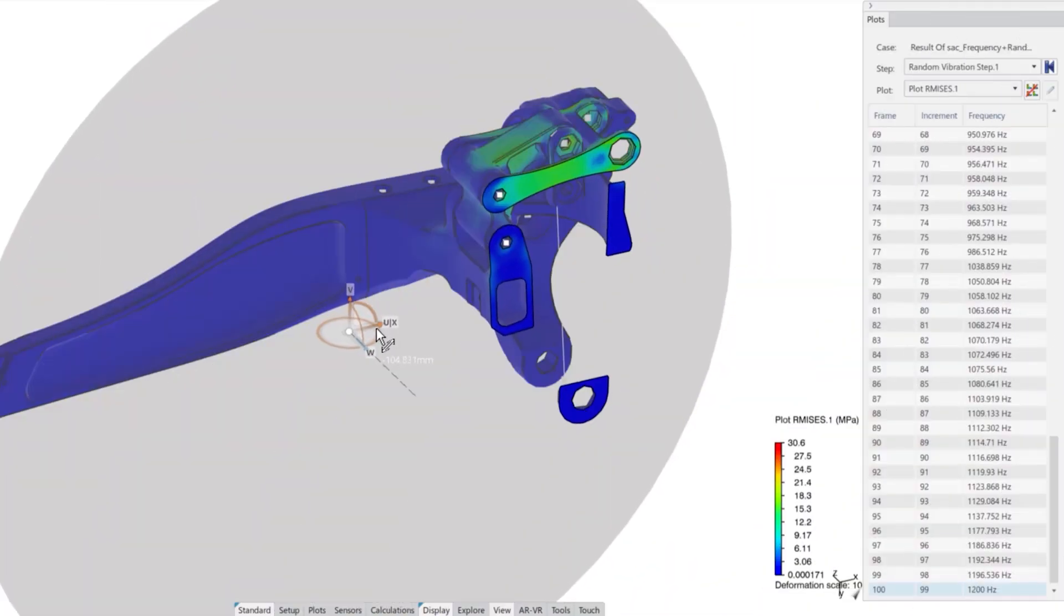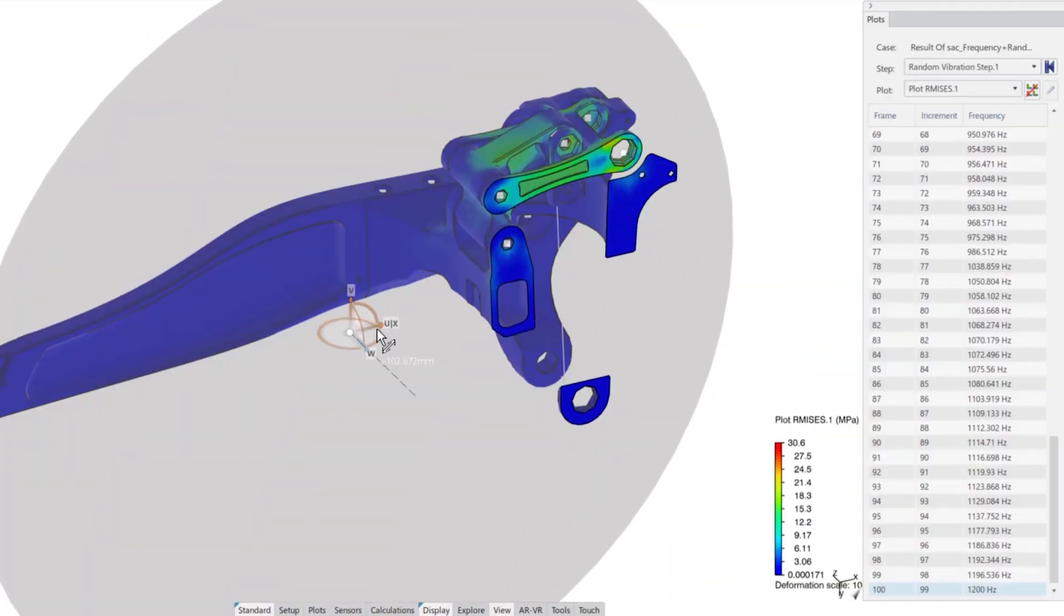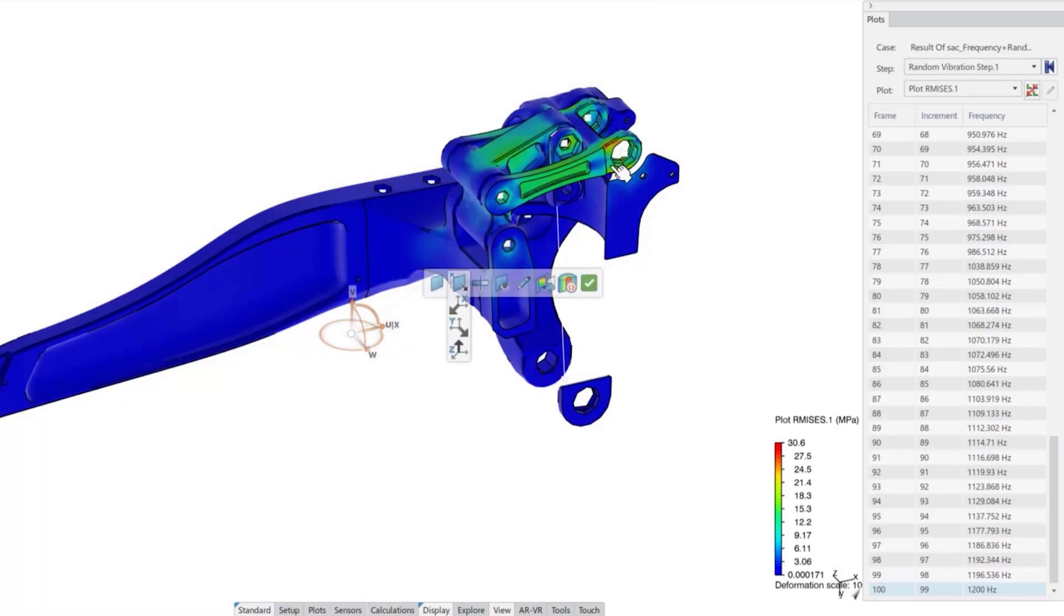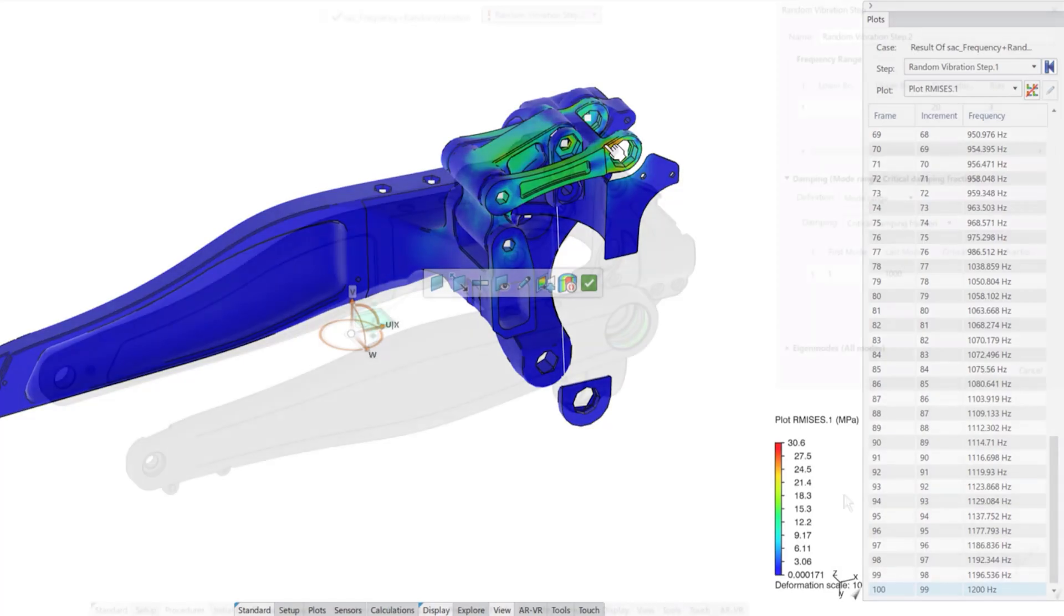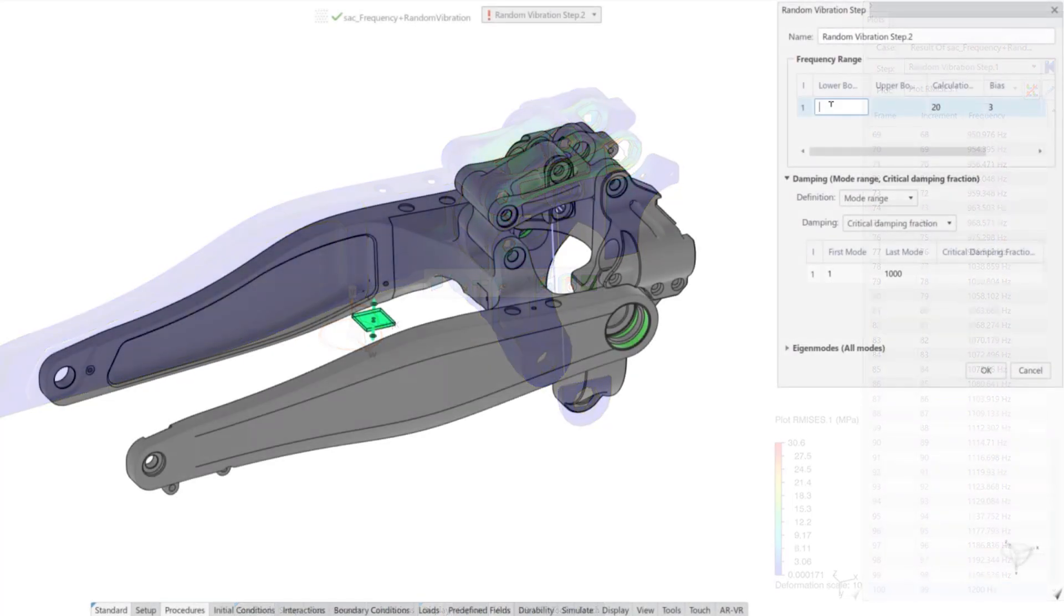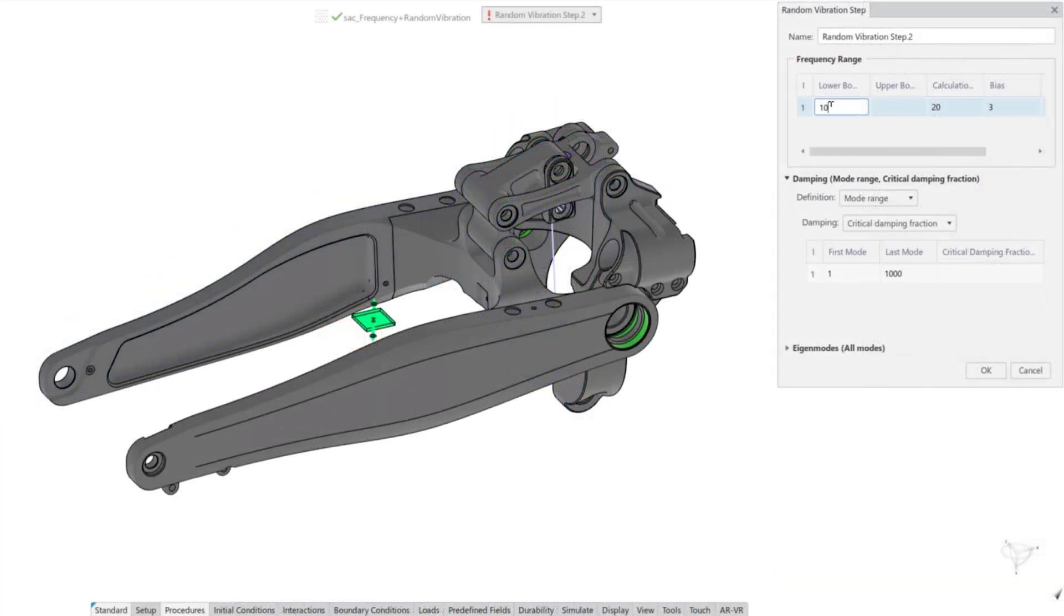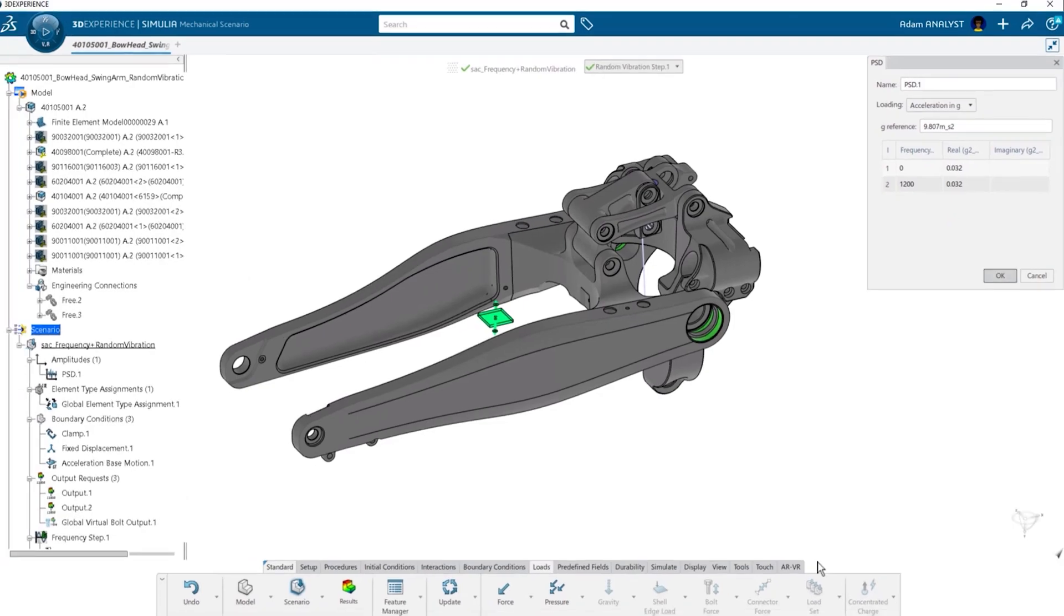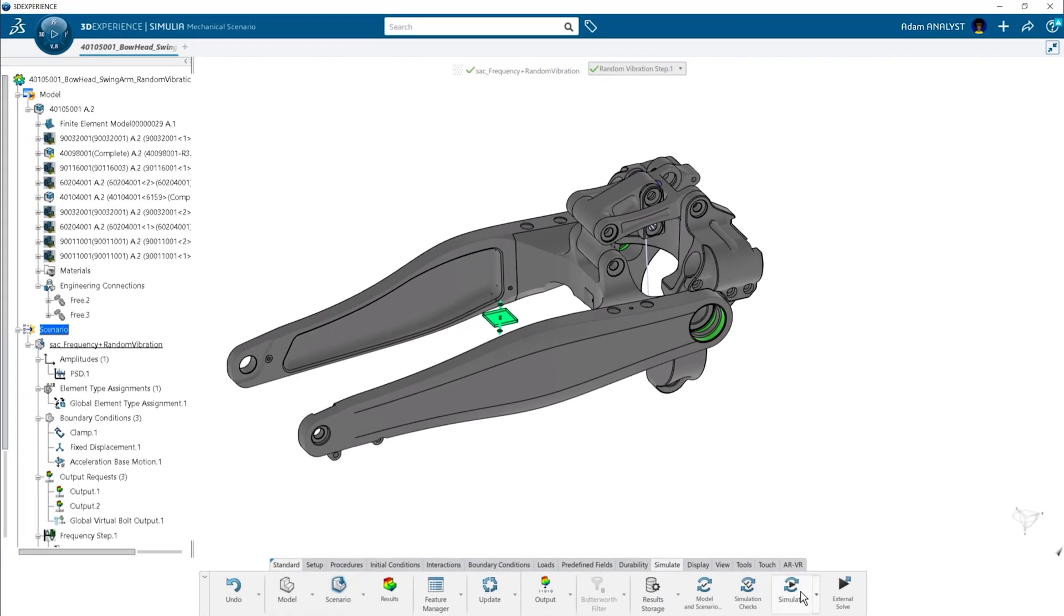Designs often experience different types of load that require different types of simulation. For example, we can investigate the effects of dynamic loading such as random vibrations using a random vibration study. It's easy to define the bounding frequencies of the analysis and characterize the loading of the PSD curve.